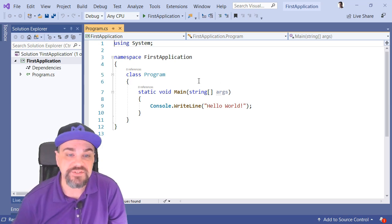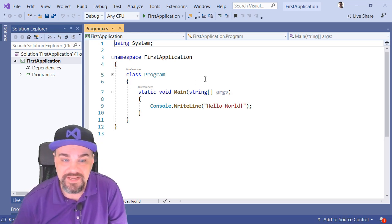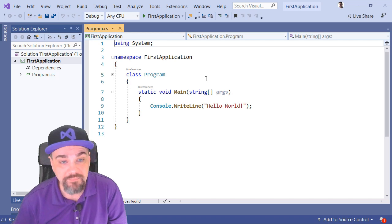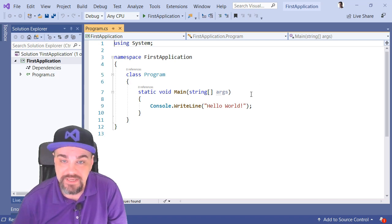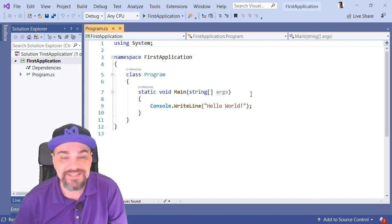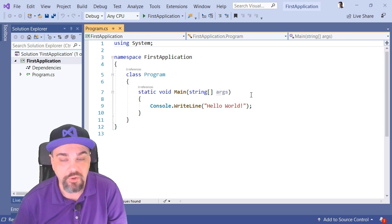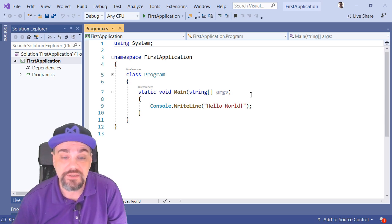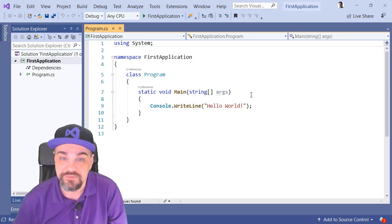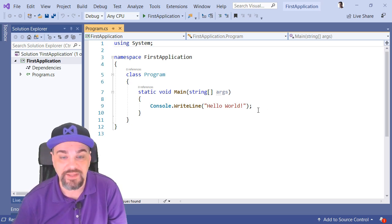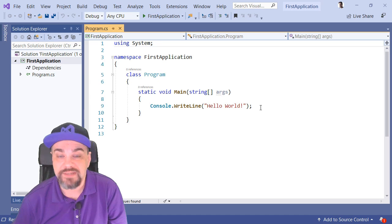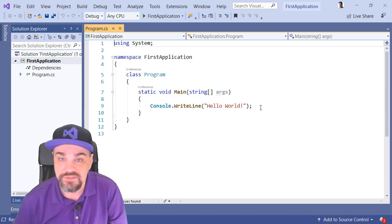This is our program class, and it has one method, StaticVoidMain, and it takes a collection of arguments called Args that are passed into it. So, it does one thing, right line to the console, Hello World.